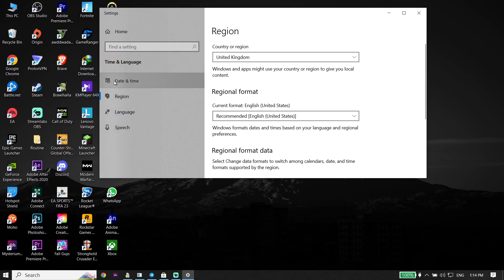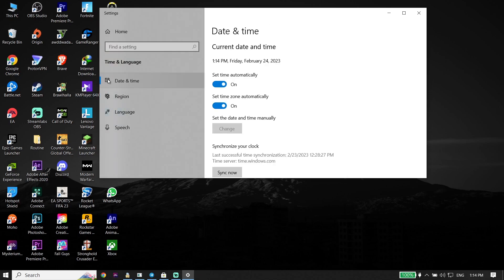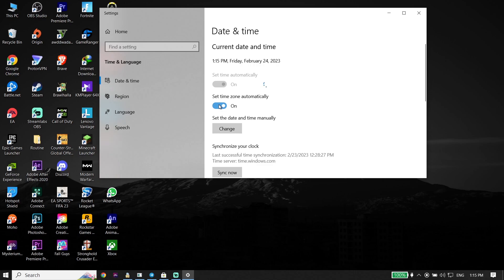Next, click on Date & Time. Make sure to turn on 'Set time automatically' and also turn on 'Set time zone automatically.' So first, check your region and also your date and time settings.